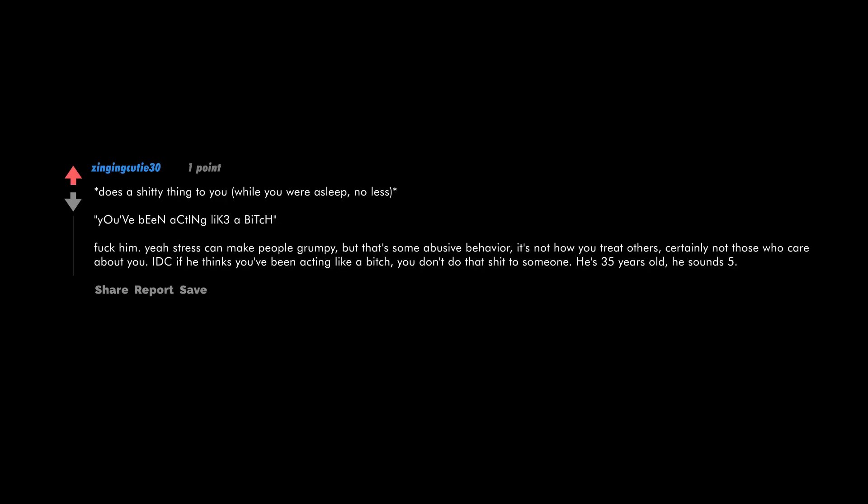Does a shitty thing to you while you were asleep, no less. You've been acting like a bitch? Fuck him. Yeah, stress can make people grumpy, but that's some abusive behavior. It's not how you treat others, certainly not those who care about you.